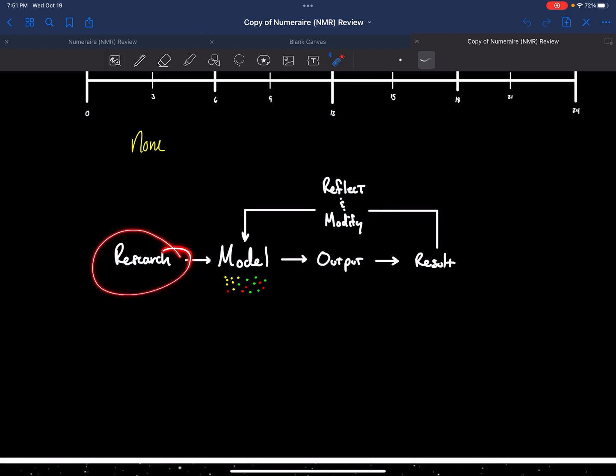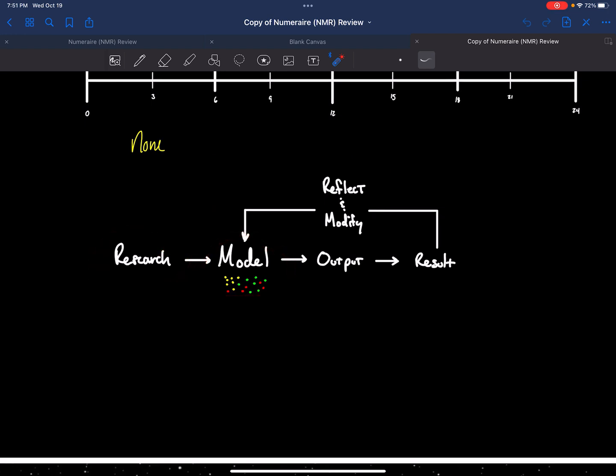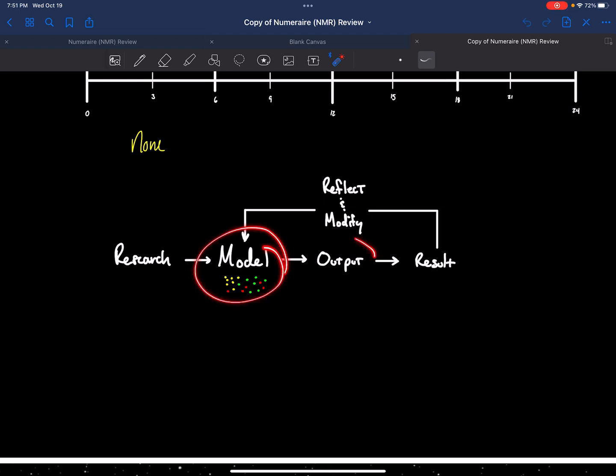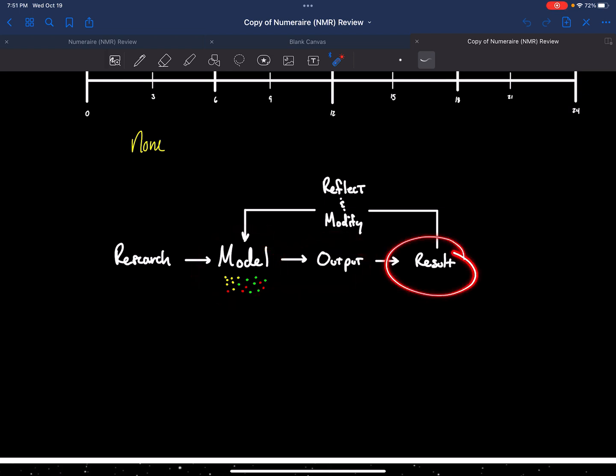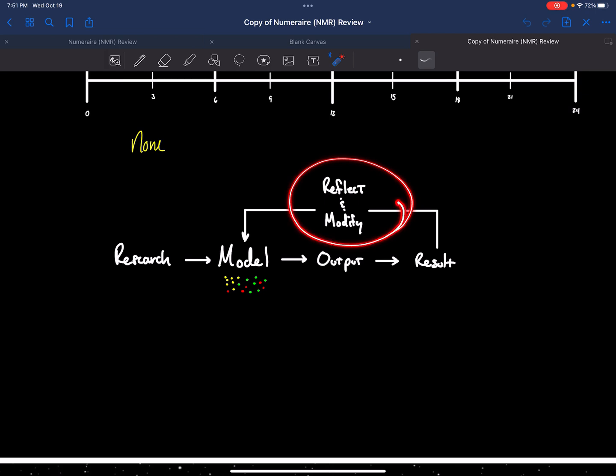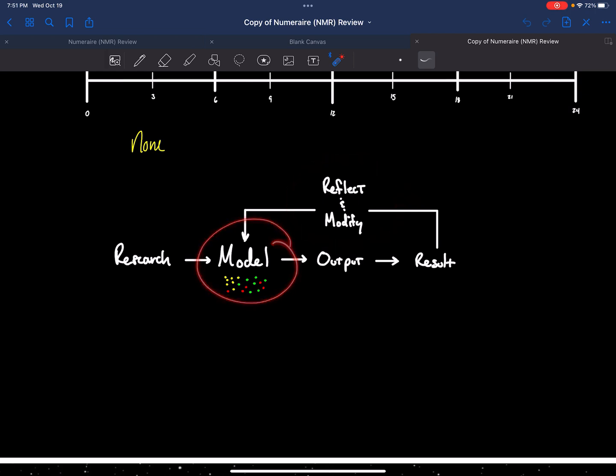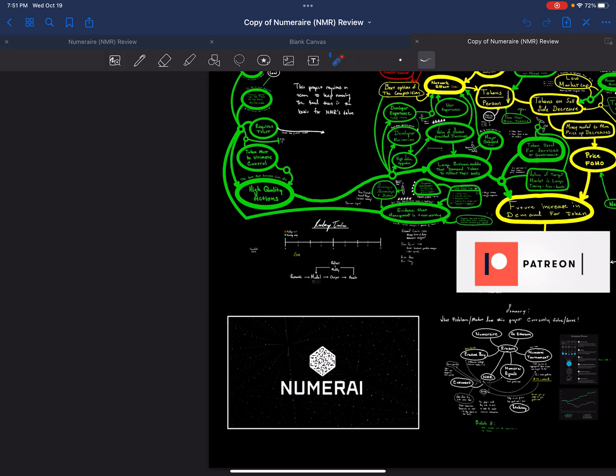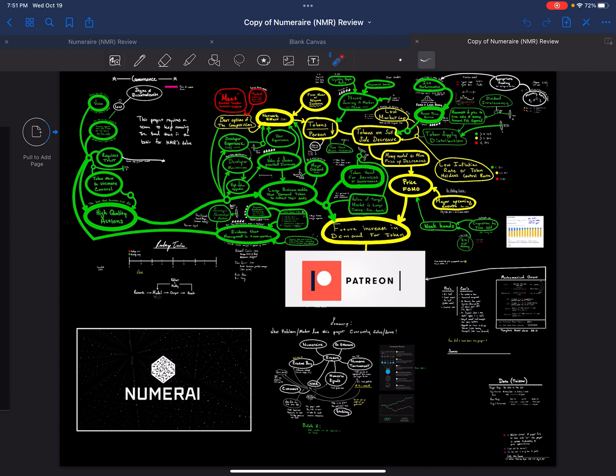For those who are new to my channel, what I do is research. I feed the research into a model. This is research of individual projects. I feed them into a model. The model has an output. I weigh the output to reality, reflect and modify that model's output, and then I modify the model to better correlate to the best ROI I can find in the cryptocurrency space.